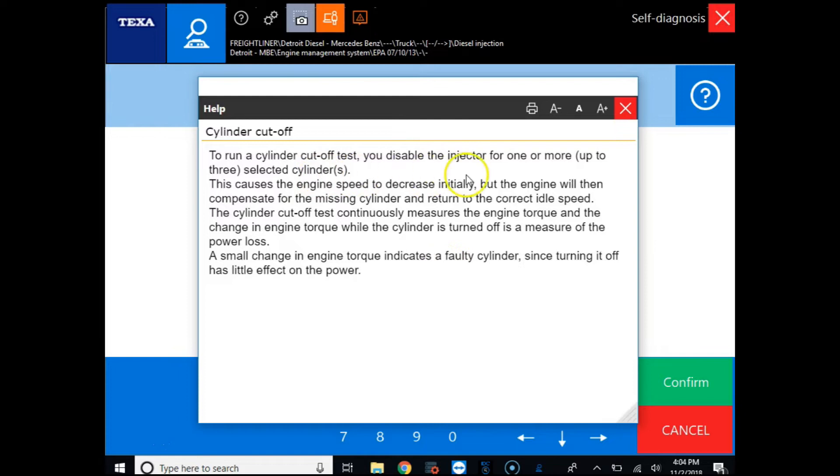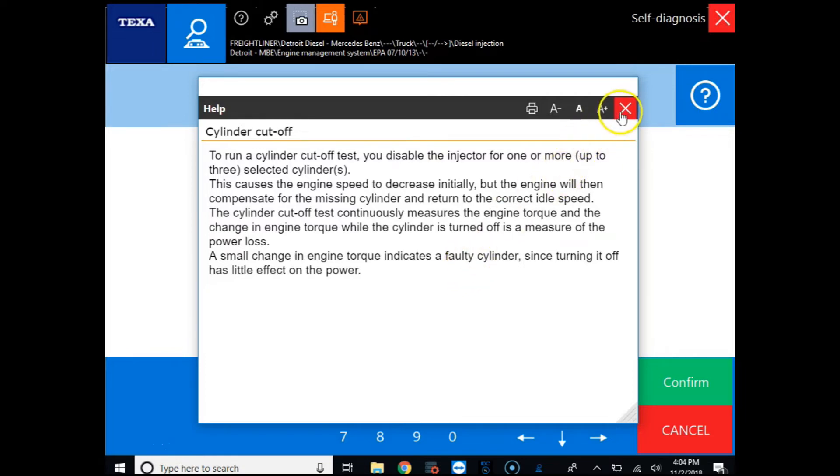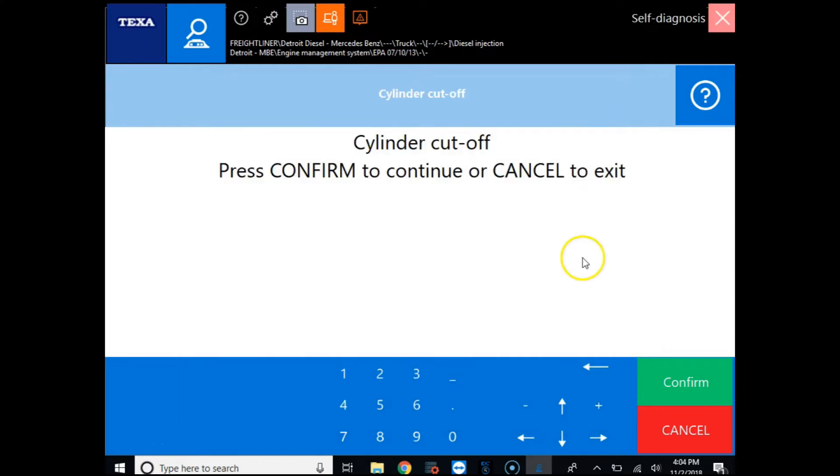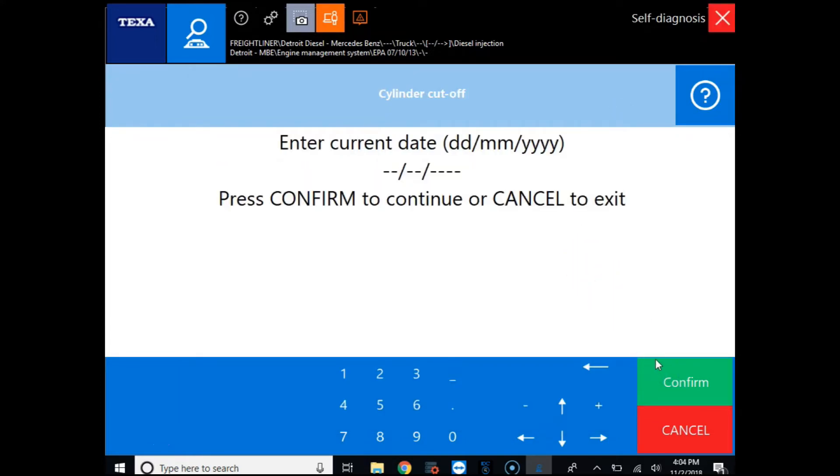We have our help file come up which will give us any preconditions we need to meet to run the test and any special instructions that we need to follow while performing the test. So we'll click confirm and for this manufacturer we have to enter the current date to be able to perform our test.